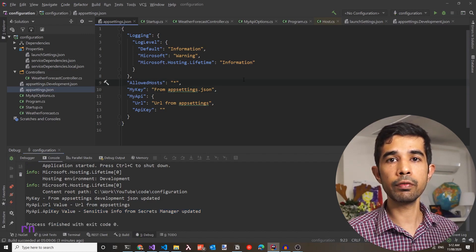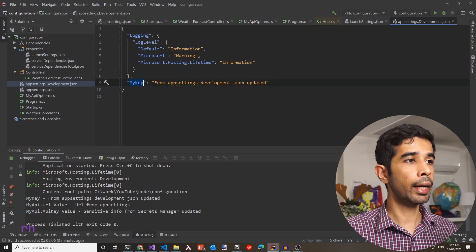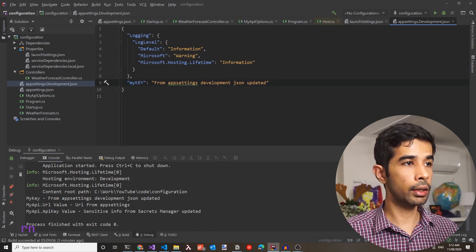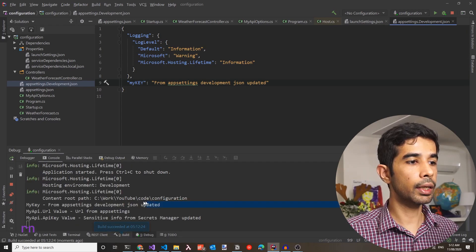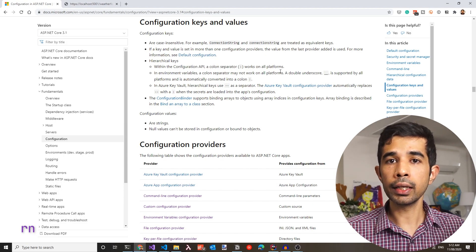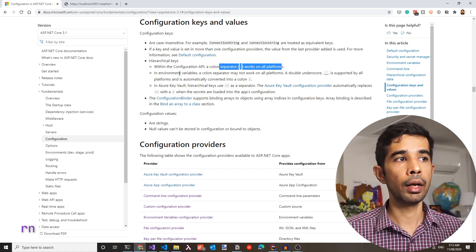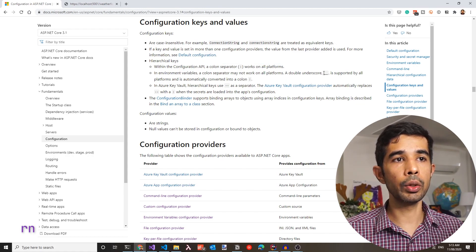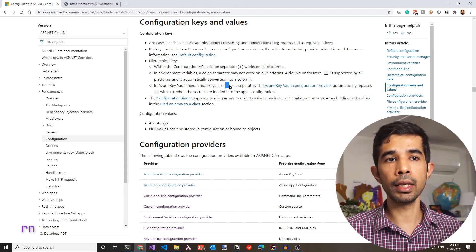Configuration keys in ASP.NET Core are case insensitive. Even if you name a key with different casing in appsettings.development.json, it will still be picked up correctly. For hierarchical keys, most platforms use the colon separator; however, in environment variables it may not work, so you can use double underscore instead. In Azure Key Vault, the convention is to use double dash.